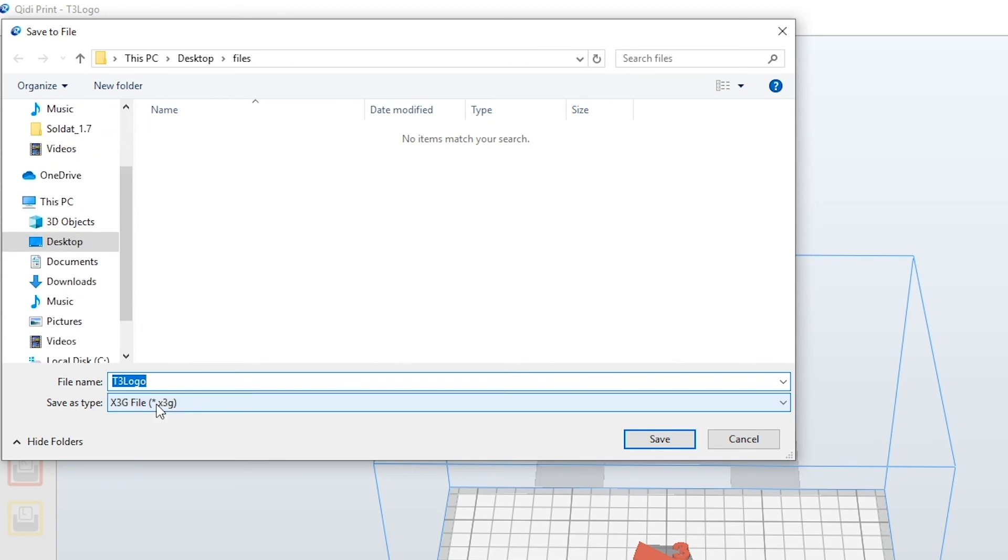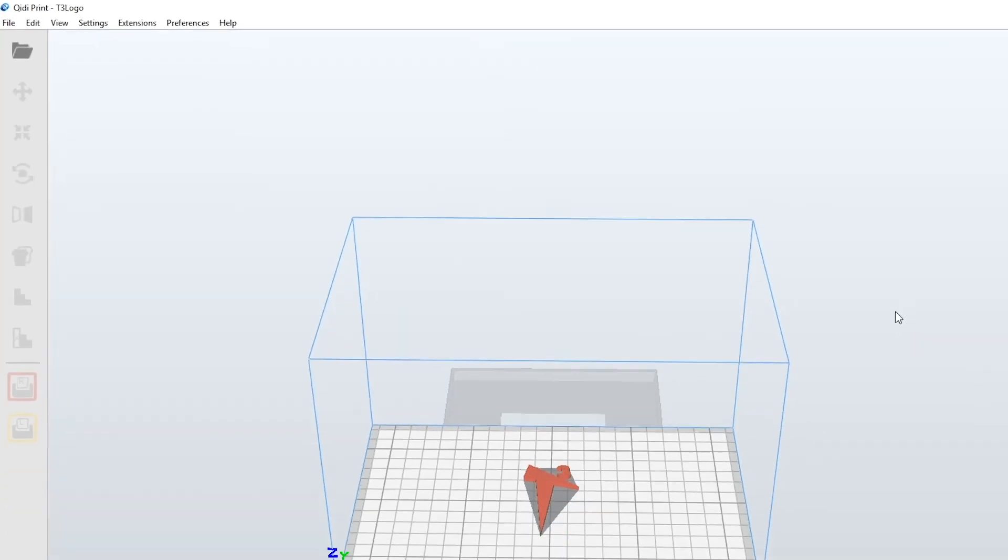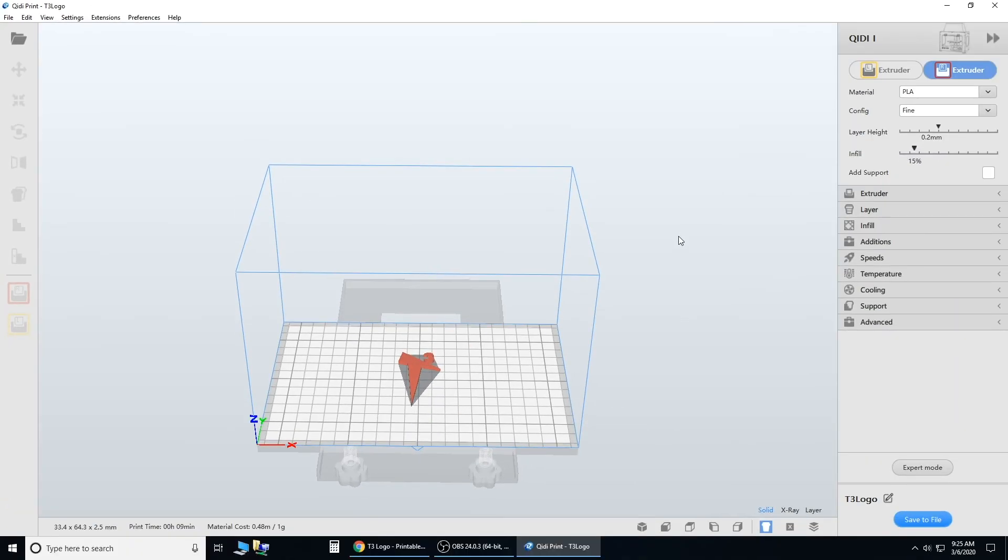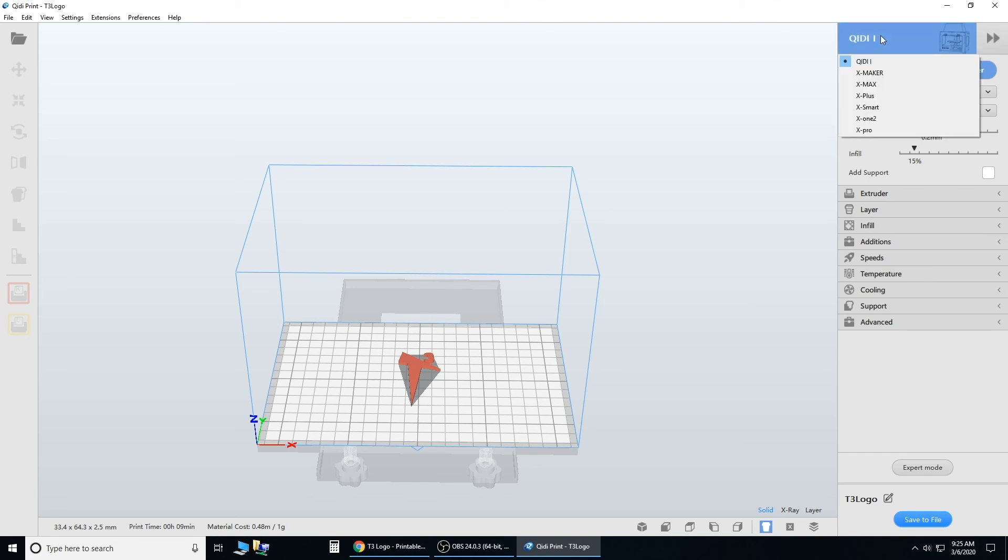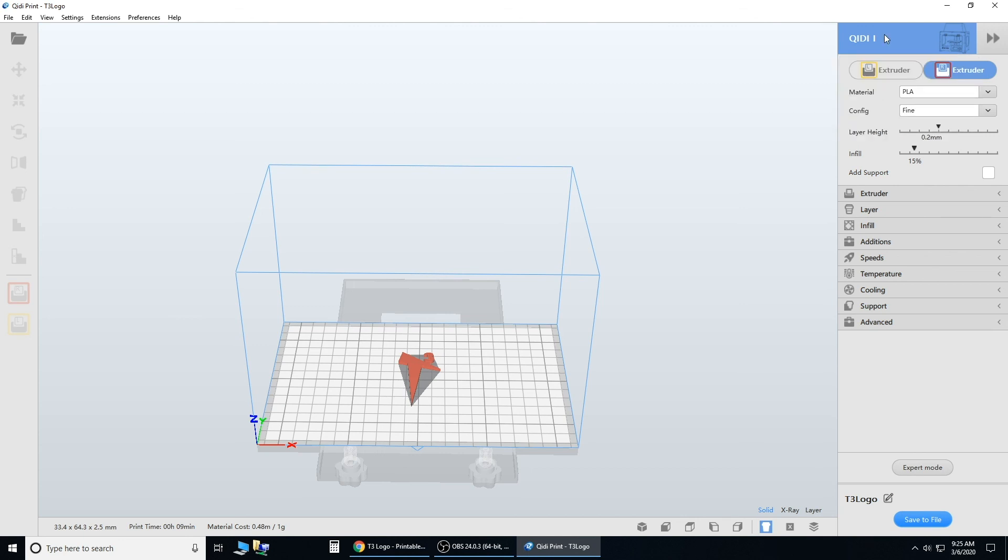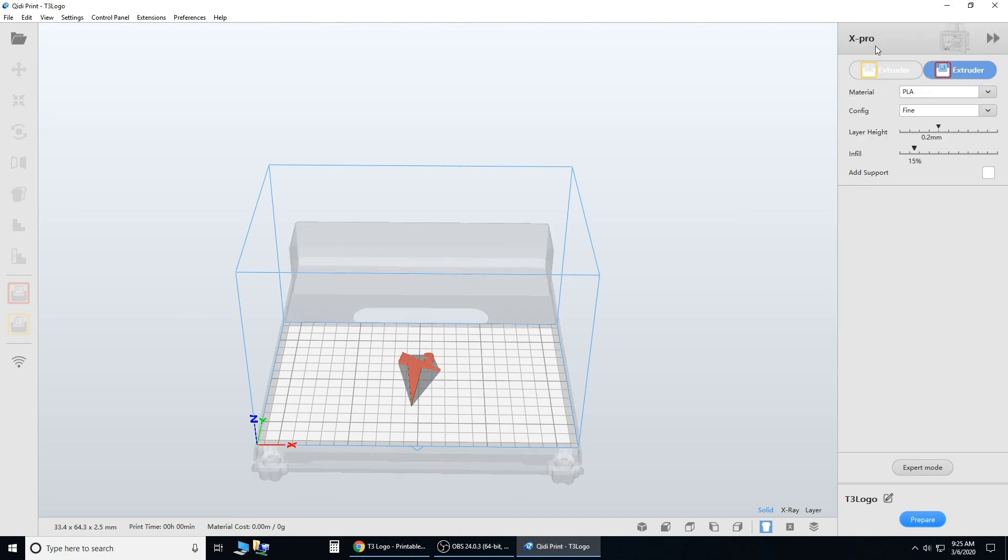For file type, if you're using the Quidip 1, leave it as .x3g. If you want to know how to switch printers in the software, head up to where it says the printer name. Click it, and you can change it right here. Now we're going to click, and you should see it switch.